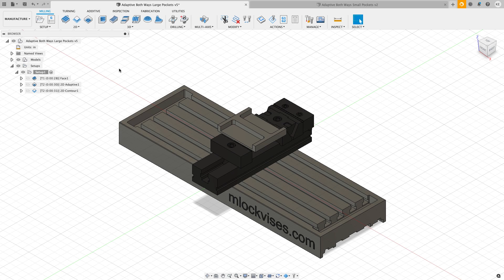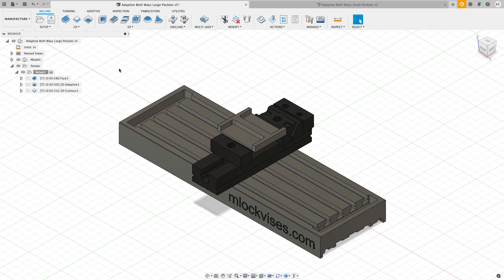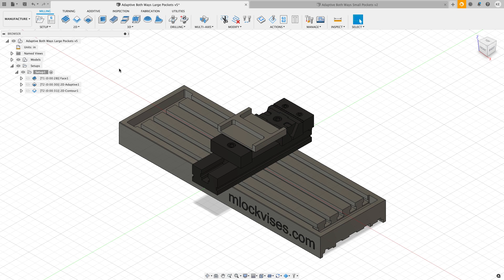Hey everyone, Kevin from mechanical advantage.com. Today I wanted to talk about one of the options that you can find in both 2D adaptive clearing and 3D adaptive clearing. This option allows the cutter to cut two directions.